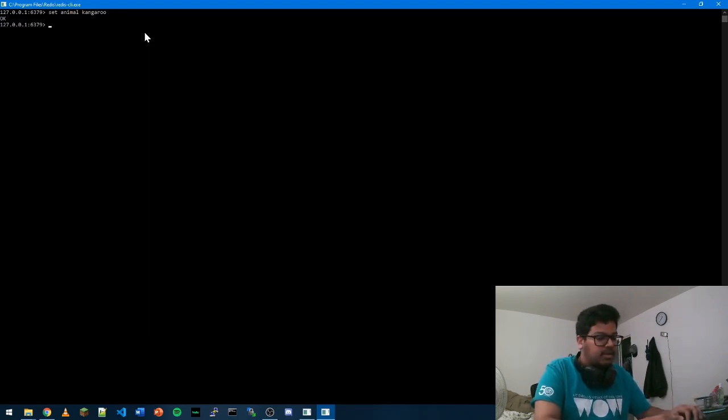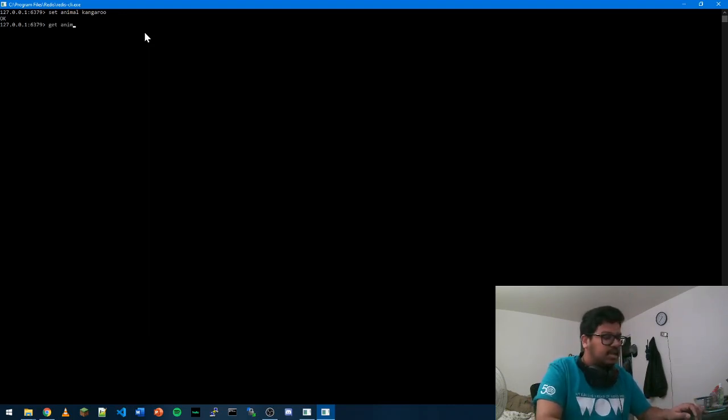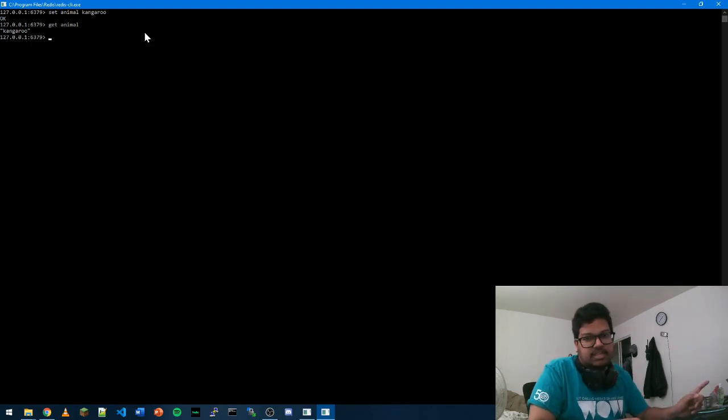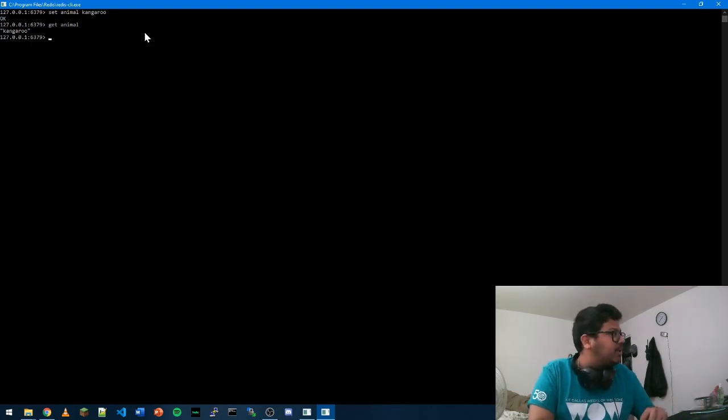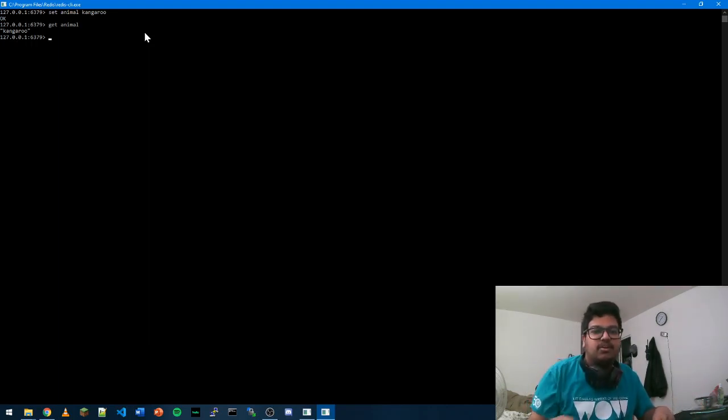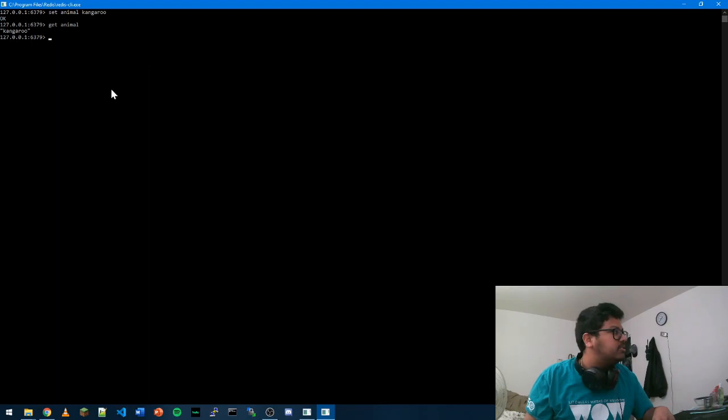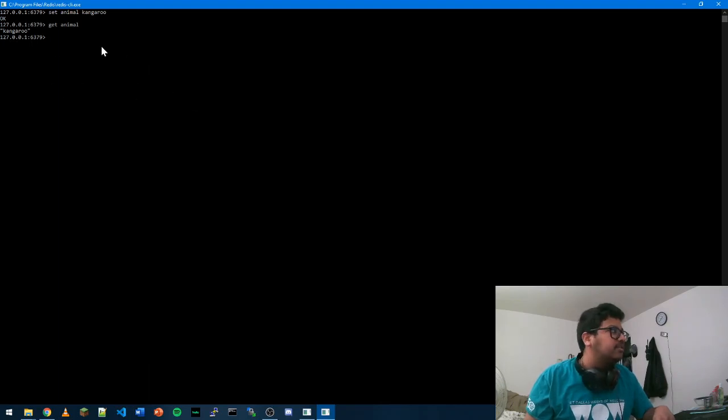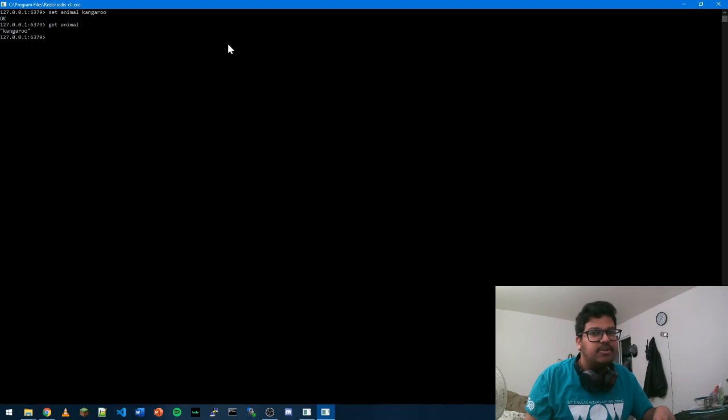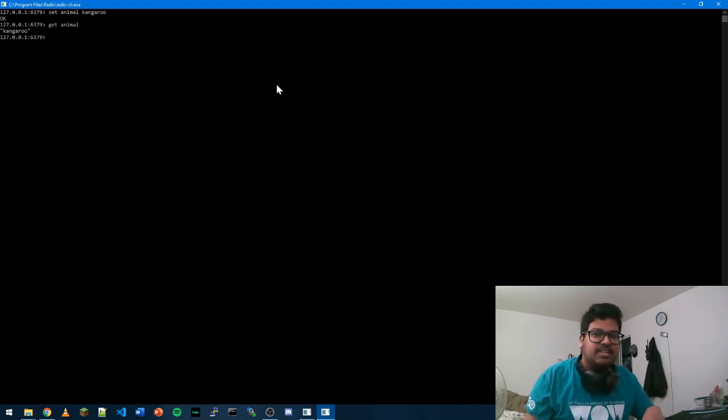Now if you just press get and animal, it will give you the value for the key. That's about it. That's how you download Redis on your Windows. We're going to see how you can connect this to your Java or other application in the next video. Thank you so much for watching. See you guys later.